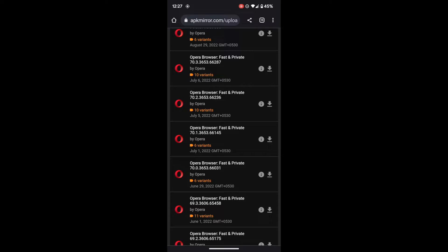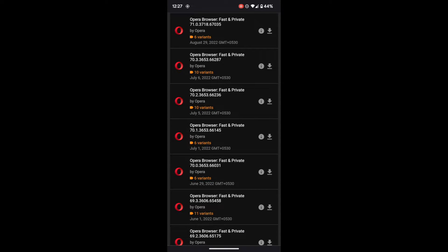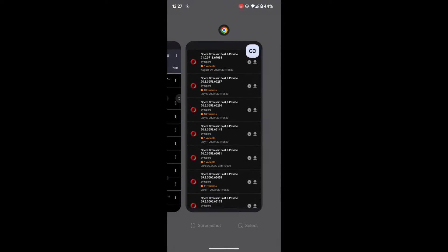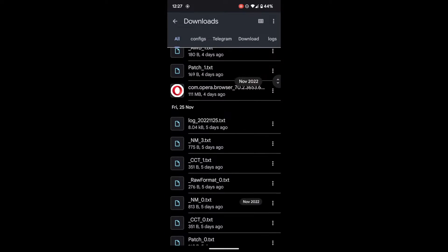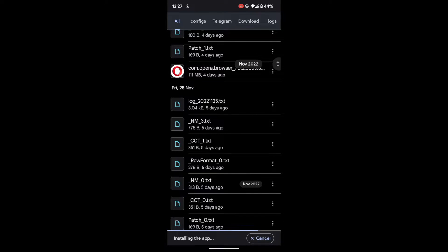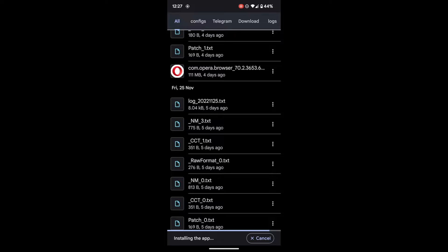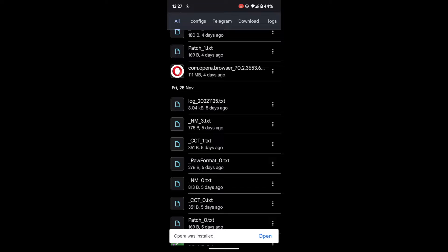The app I was using was launched in November, and currently I will be downloading an app version launched in July. So download this APK and once you have downloaded it, just install it. I have already downloaded the app and now I am installing it. It will ask for a prompt — tap on install. The app installation will take around 3-4 seconds, so wait for the process to finish. You can see the app has been installed.